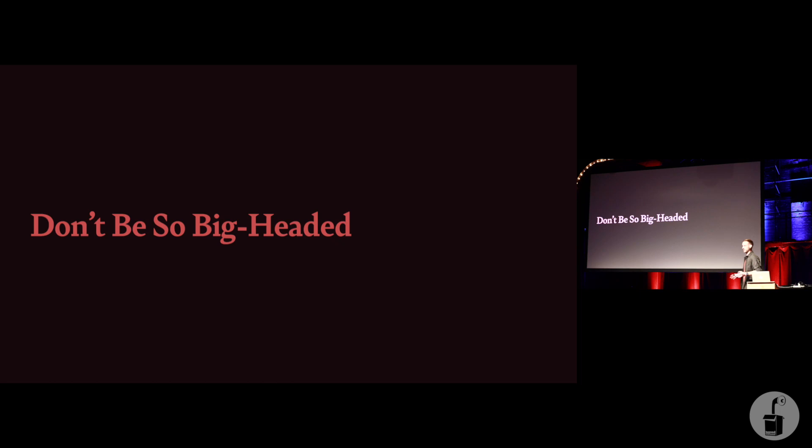So the first bit of advice is don't be so big-headed. If it doesn't need to be in there, get it out. Right? If you can move it out of the head, do so. And not everything can be moved out of the head tags, but a lot of stuff can.